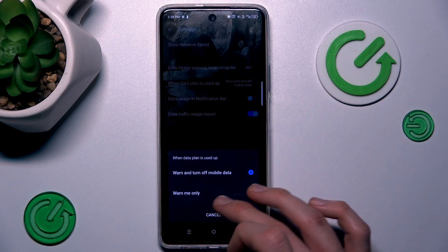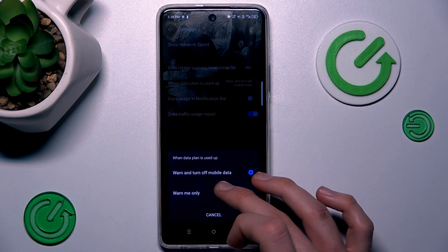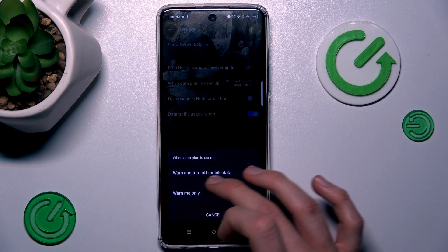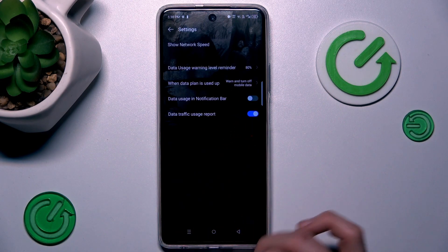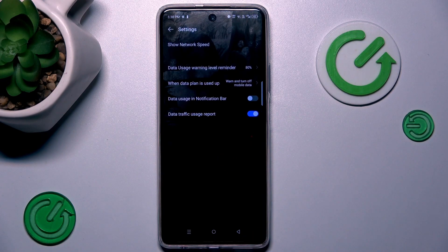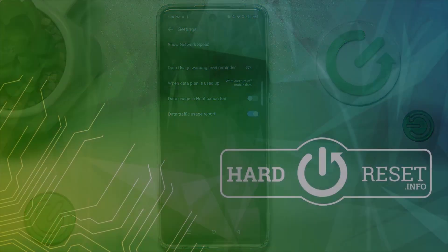We can also set whether the data plan warning only gives a warning, or warns and then turns off our mobile data. That's all — thanks for watching, see you soon, bye!